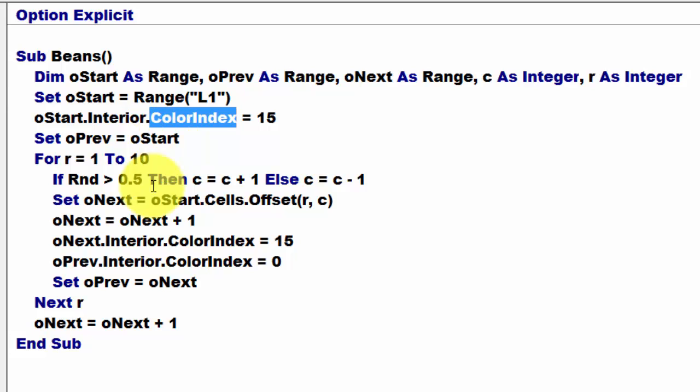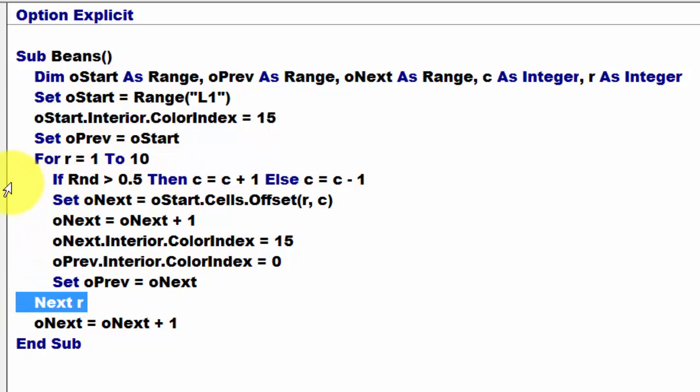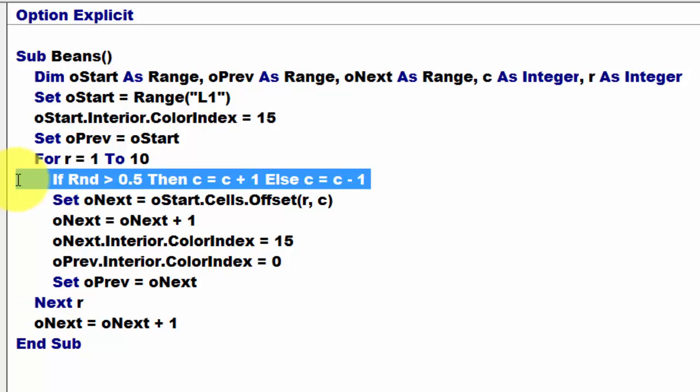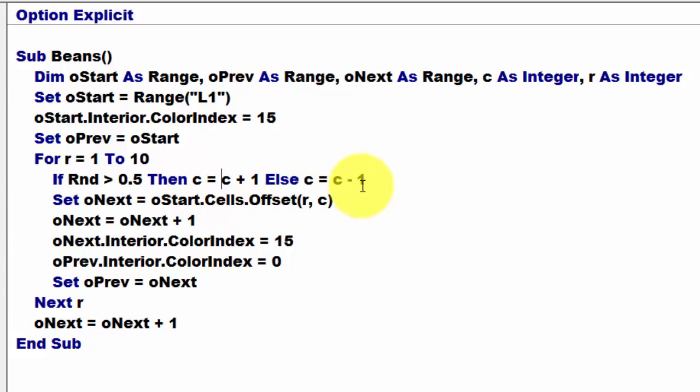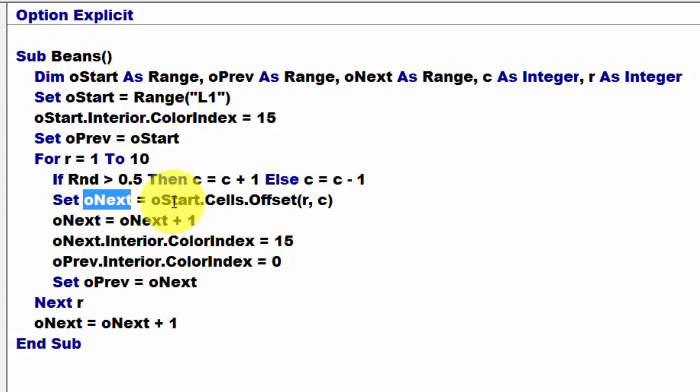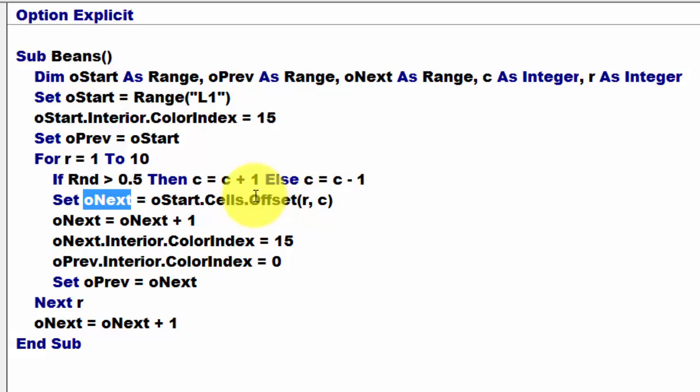And we are going to do that for 10 rows. So r equals 1 through 10, next r. And inside that run, we are going to decide each time if a random number is greater than 0.5. The random number is between 0 and 1, so that is a 50% chance. Then we add 1 to the column number, otherwise we subtract 1 from the column number. Then we set oNext to where we had started the cells and offset them by r rows and c columns. So the first time, that is an offset to the next row and the column will be 1 or minus 1.